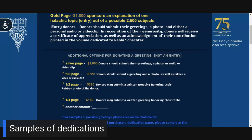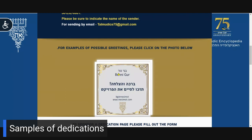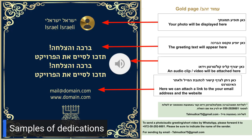Now, we will show you examples of possible dedications. Please scroll down and click on the sample photo of dedication. When you click on the photo, the screen will display several sample pages.